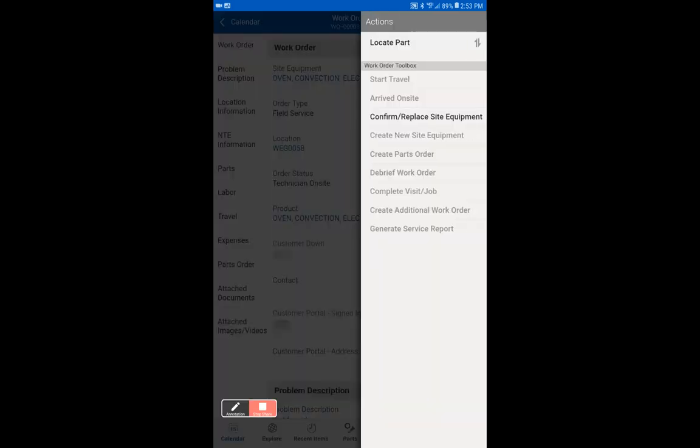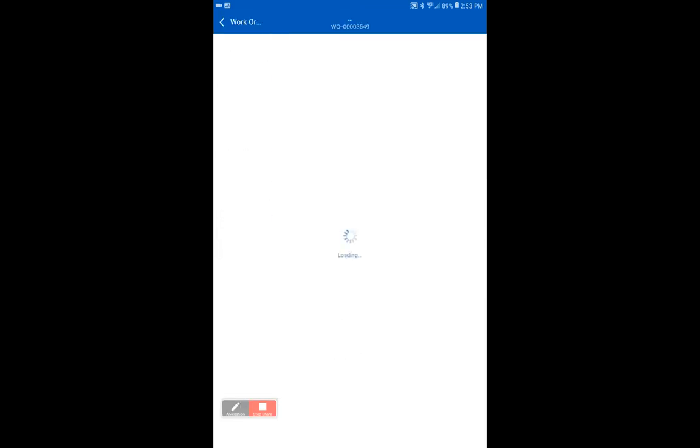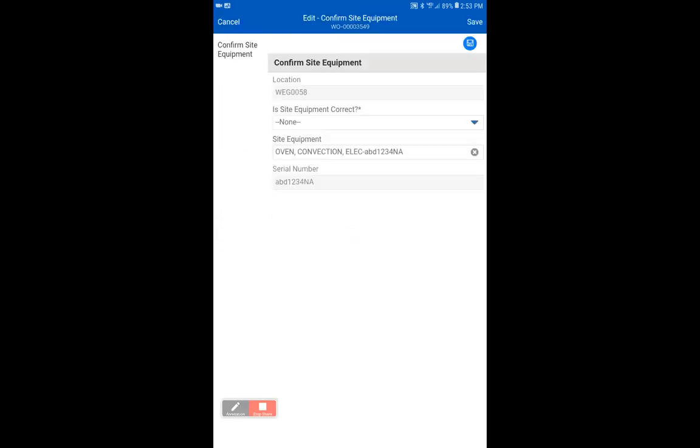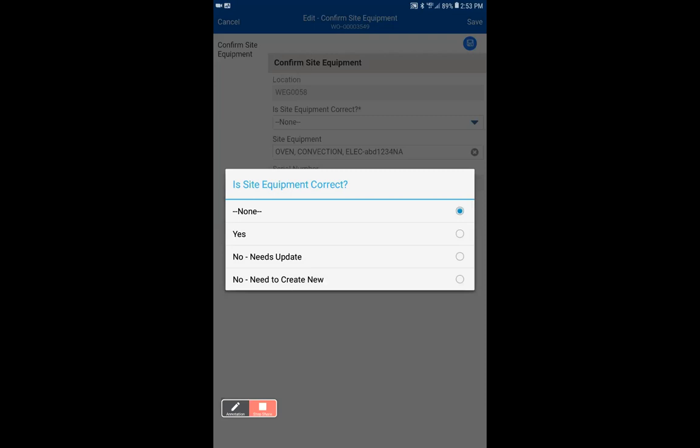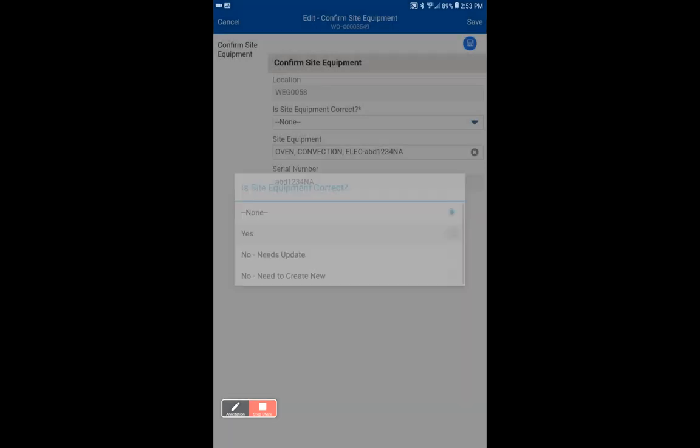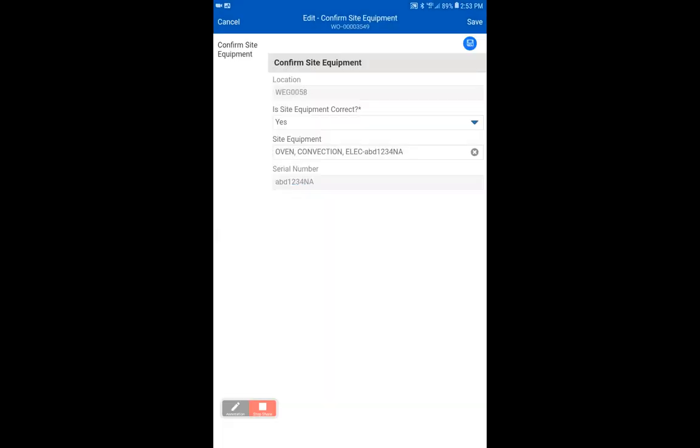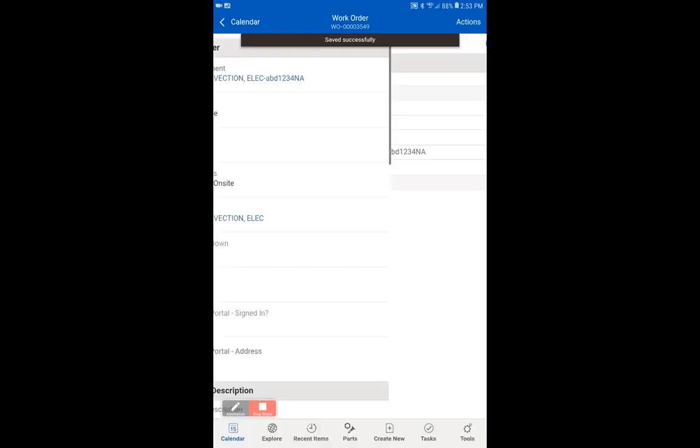Now our next action will be to confirm and replace the site equipment. The site equipment has already been put in there, as you can see. So all we need to do right now, since this is a basic work order, is to confirm the site equipment is correct. And we are going to say yes it is, because we looked at the serial number and it does match and it is an oven convection, so we're going to do save and confirm.